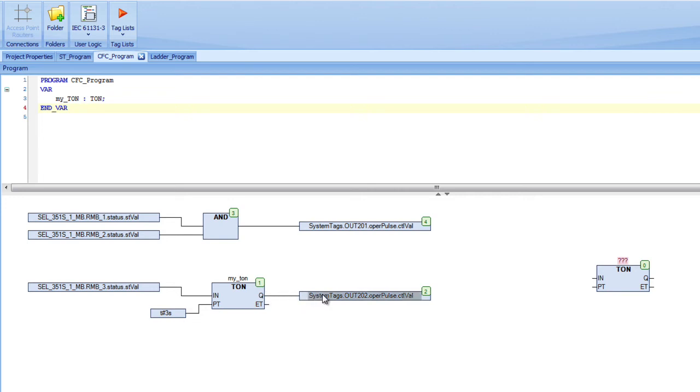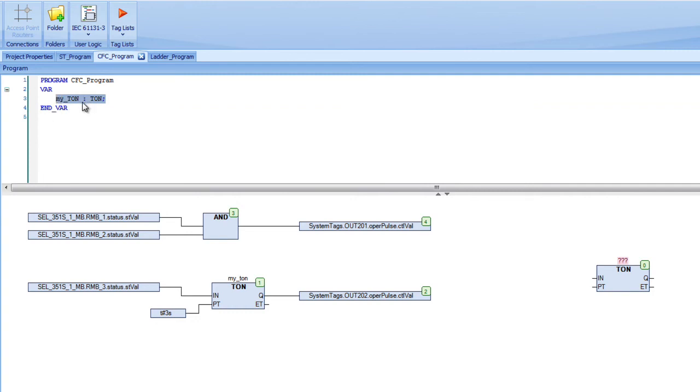To configure a function block, you enter t on, or whatever the function block may be. And you also need to make an instance of it. In another video, when we talk about function blocks, I go into depth about making instances of function blocks. But this is how you do it. And you can see here, up here is the name of the function block that I defined up at the var section. So that's just something to keep in mind and you can see more in the function block video.